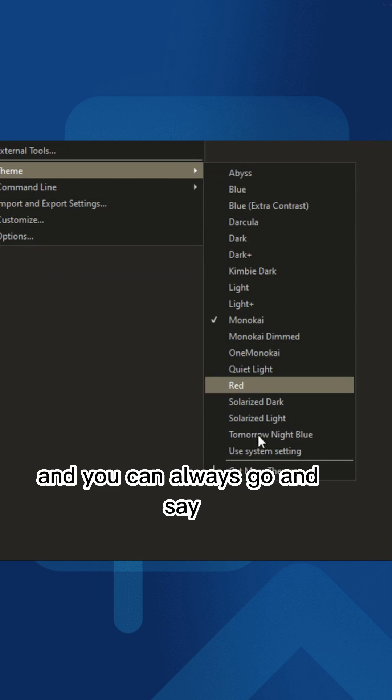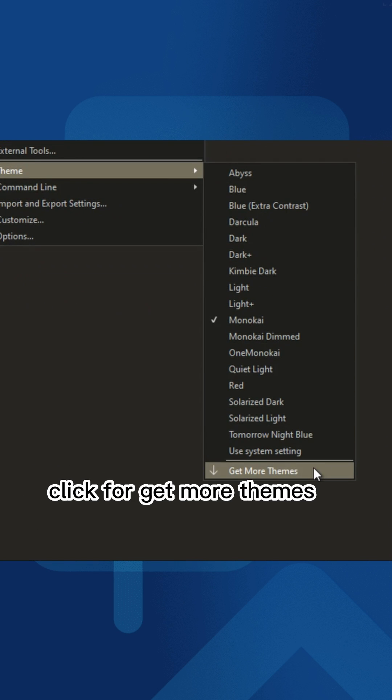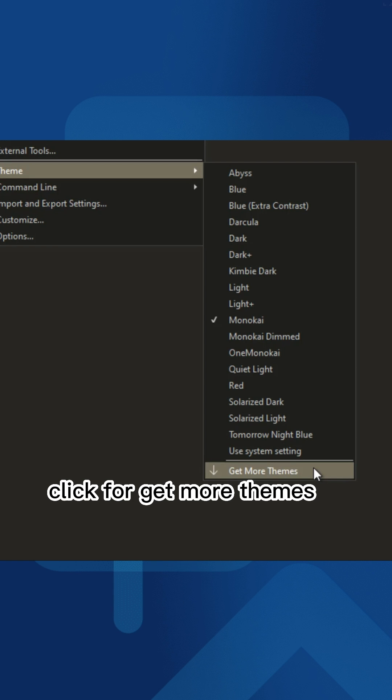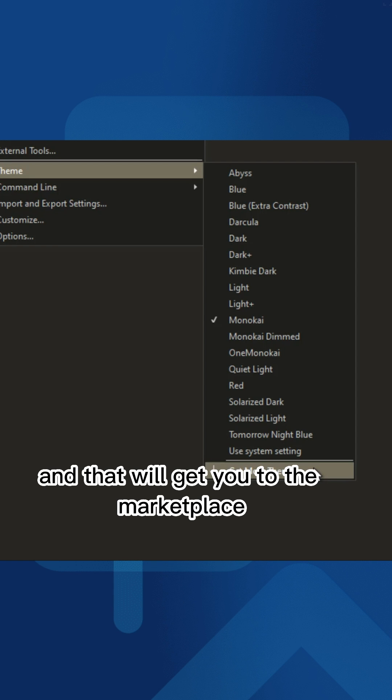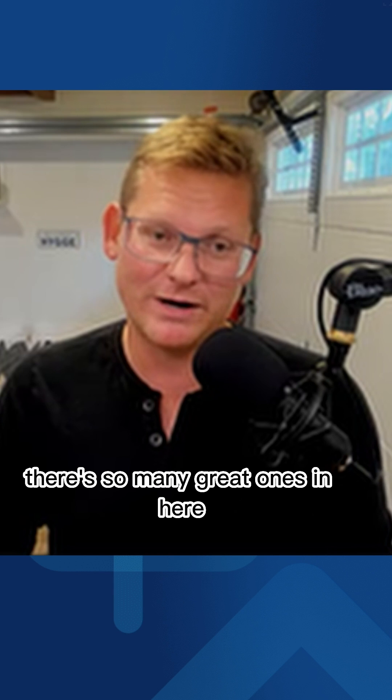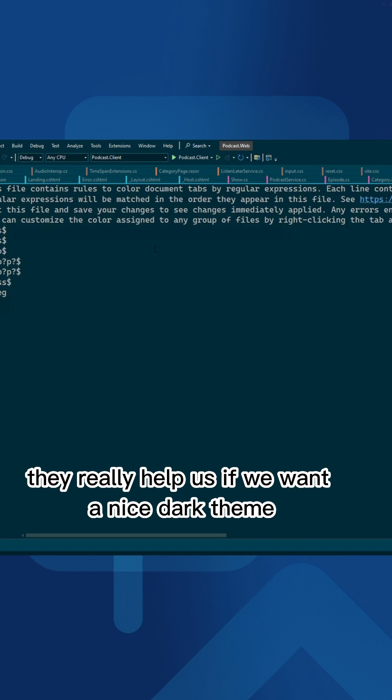You can always go in and click 'get more themes' and that will take you to the marketplace where you can install all these different themes. There's so many great ones in here.